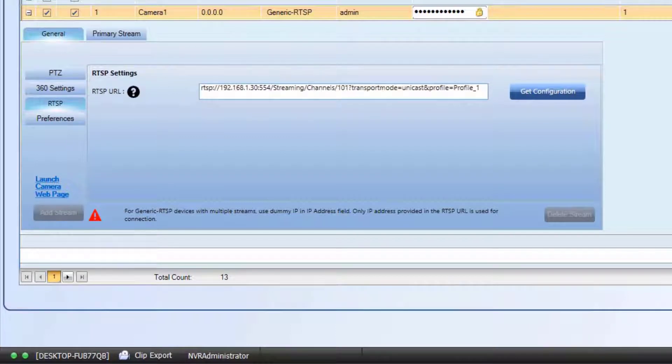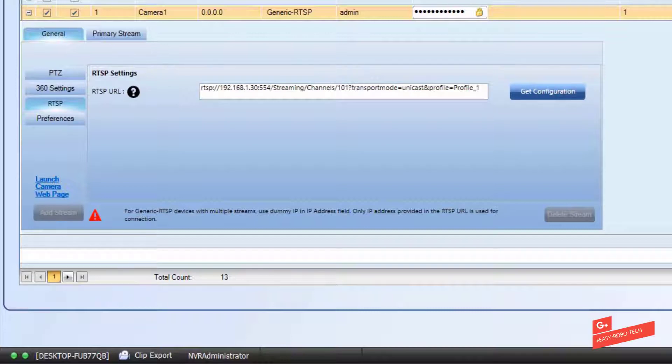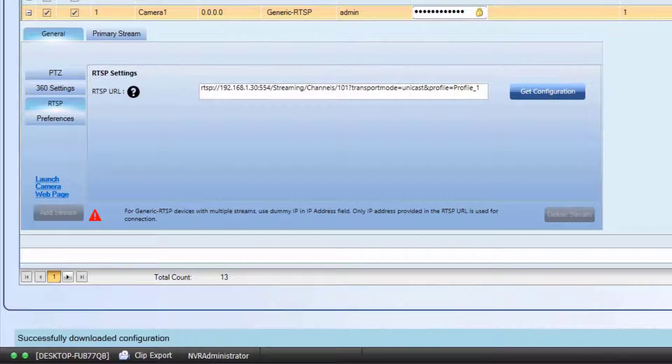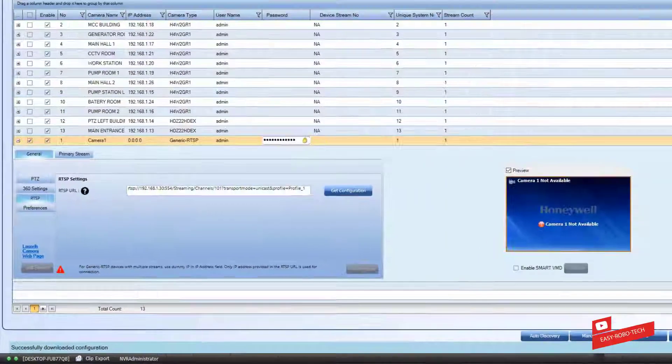Then click on get configuration. A message appears that says successfully downloaded the configuration. Then click on save.